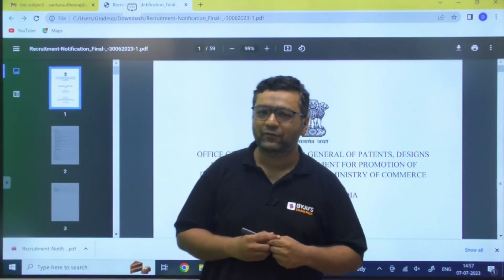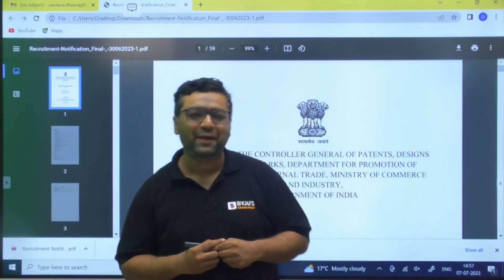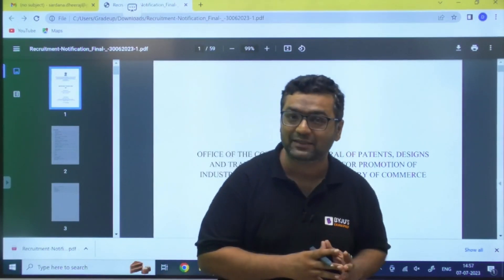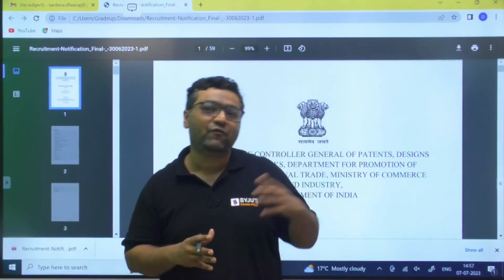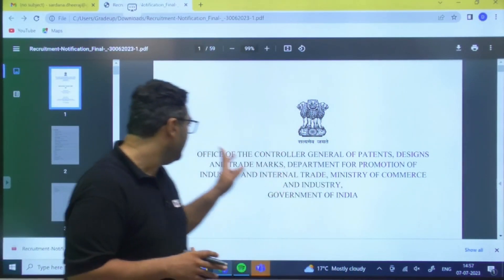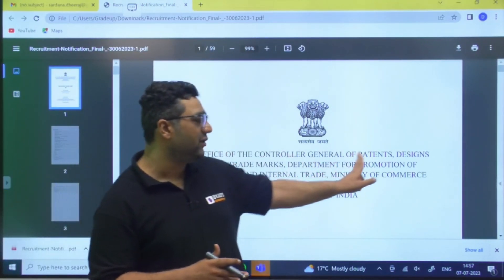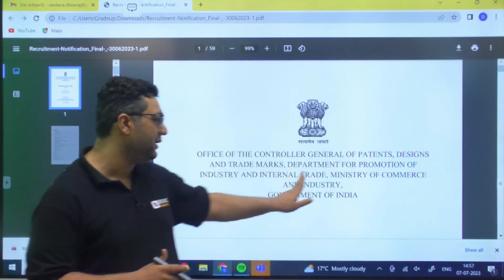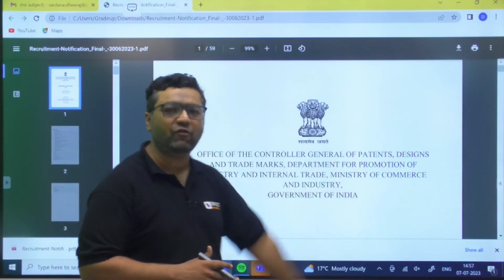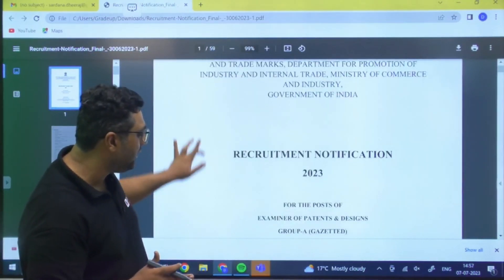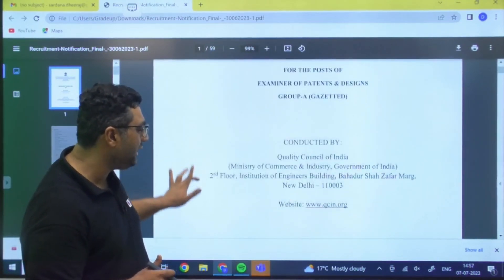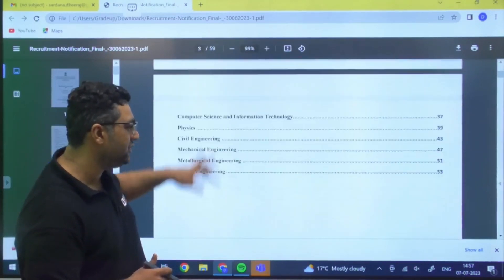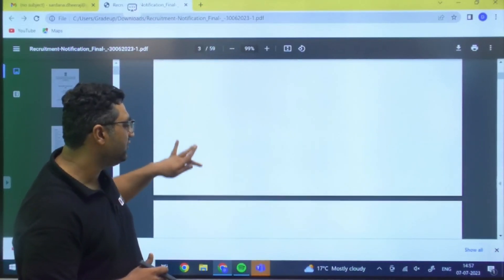Welcome to My New Exam Prep. Today I have a very important notification: 553 vacancies for Group A Gazetted Officer posts under the Office of the Controller General of Patents, Designs and Trademarks, Department for Promotion of Industry and Internal Trade, Ministry of Commerce and Industry, Government of India. This exam will be conducted by QCI, the Quality Council of India.